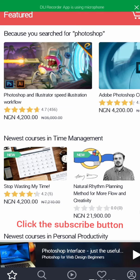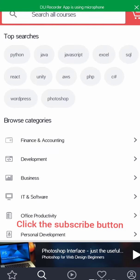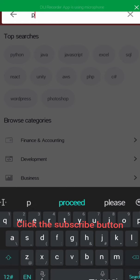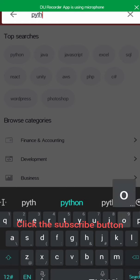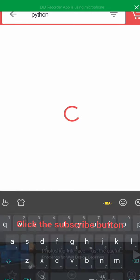You can click on search. You will see the search box, so you can input any course you would like to enroll. Let's say Python — search.